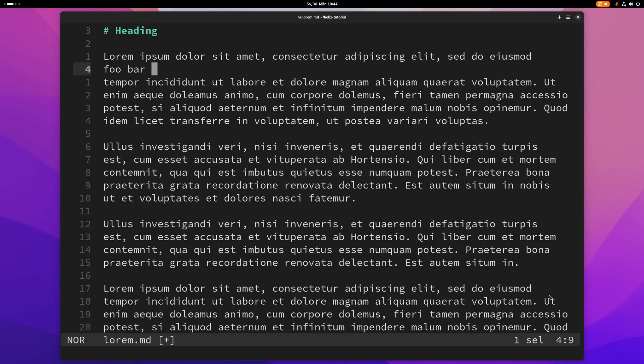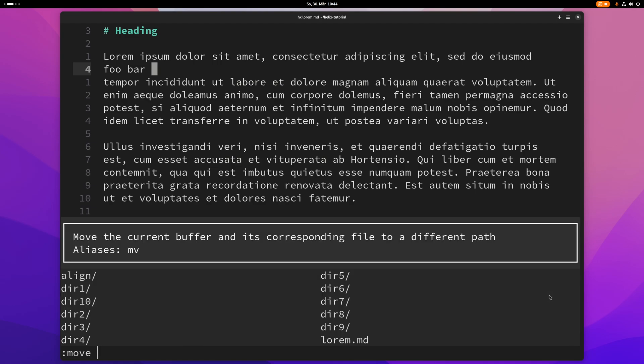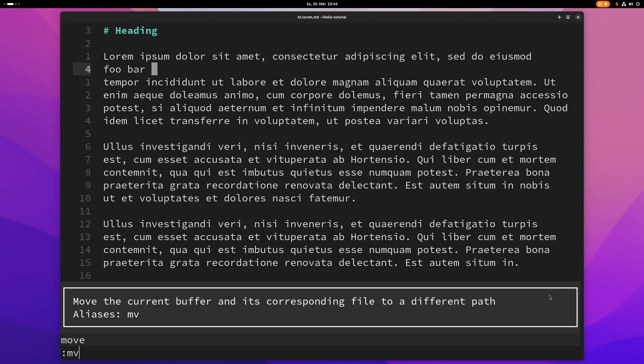You can also move or rename files with a move command and the alias is mv like in your shell.